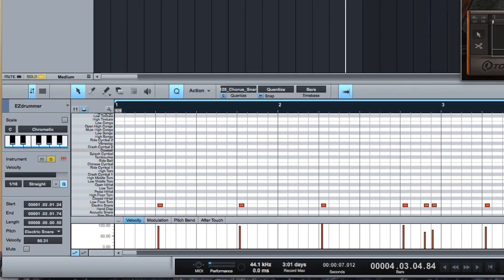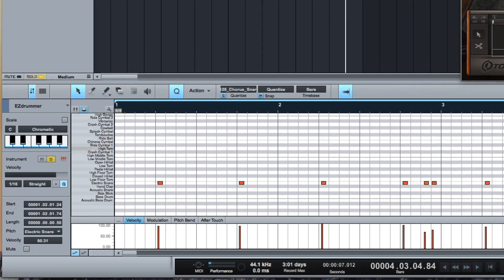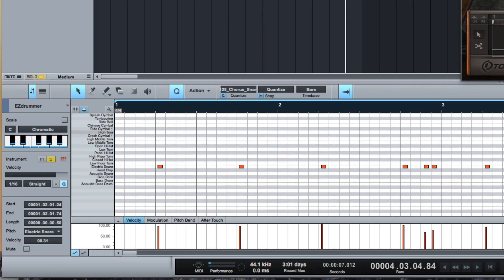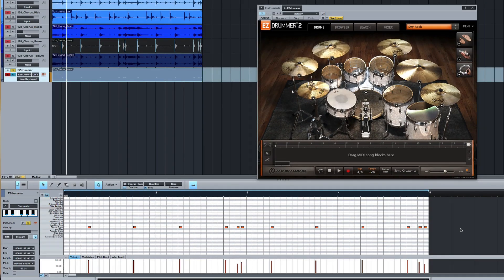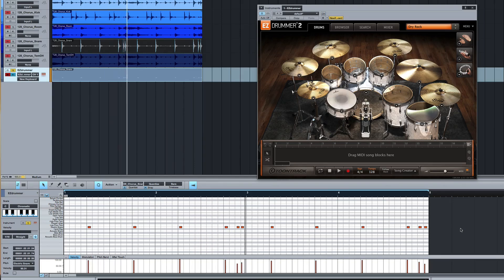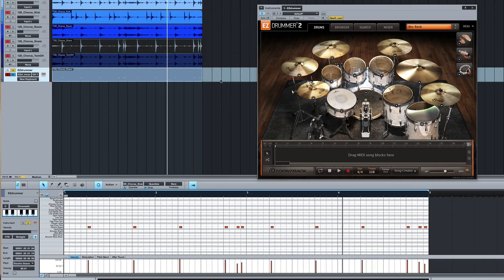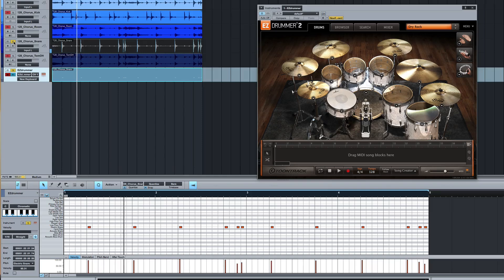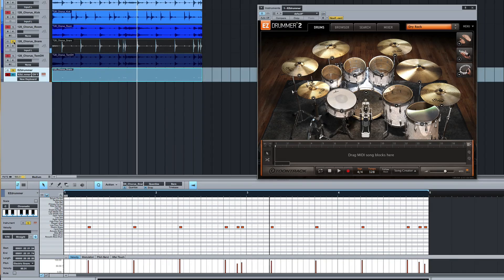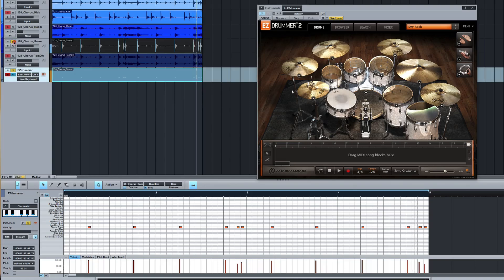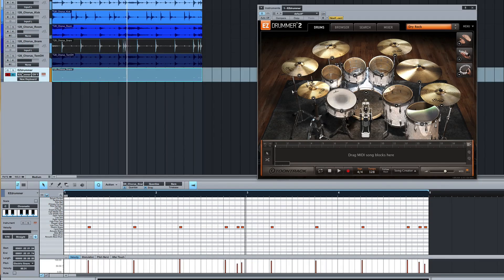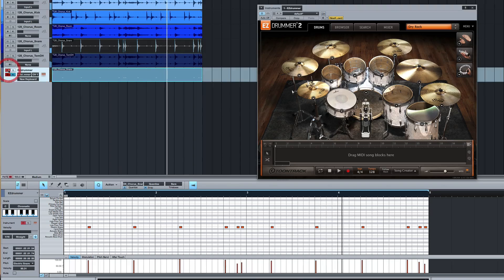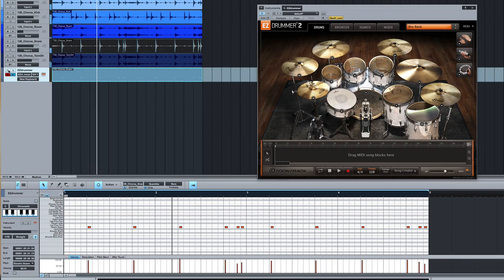There's the snare. Let's come down a bit and have a listen to that. Now I'll put the snare in as well.